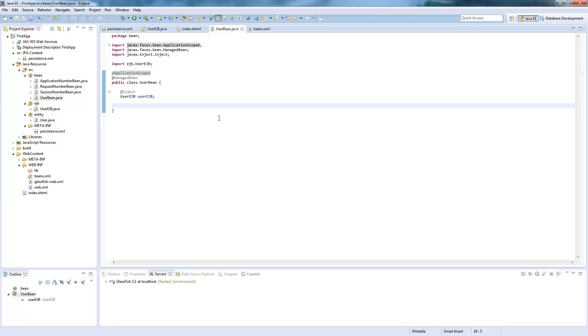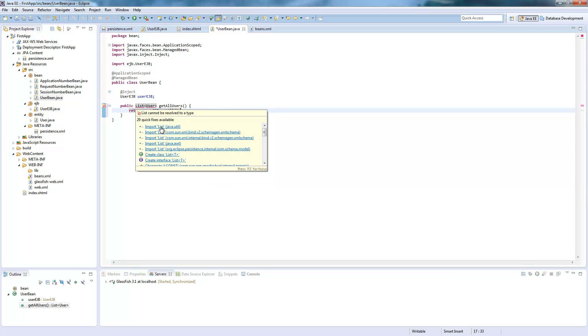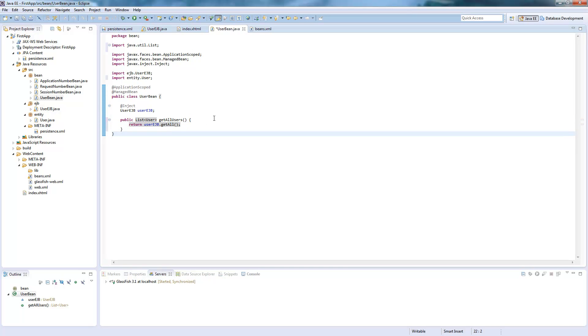And now you need to create a getter method for all the users which will return a list of users, get all the users. And this returns the user EJB dot get all method list. Now we need to do an import and this as well. So this will return all the users. Now we'll just save this.